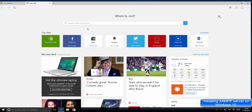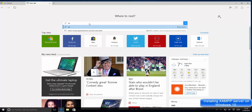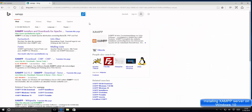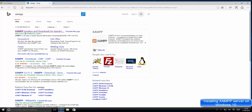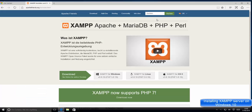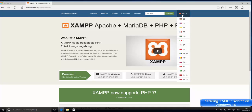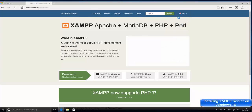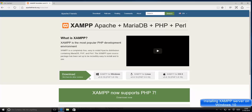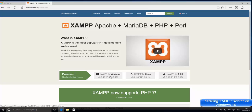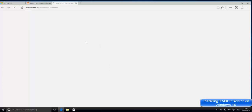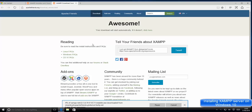First of all, open your favorite browser and search for XAMPP, then press enter. The first option that appears will be from apachefriends.org, so just click that link. This will open apachefriends.org. You can change the language — I want the English version. Now you can see the download options. Select XAMPP for Windows and click it to start the download.